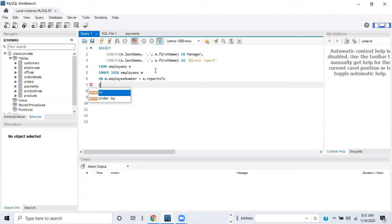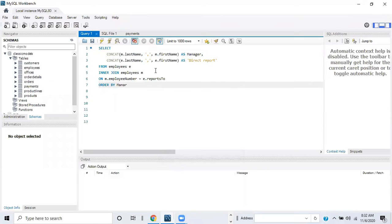A self-join is when you use one table to combine and reference different information all within itself. We finish the statement with ORDER BY manager — sorting by the column alias 'manager' — which is the concatenated last name and first name from the 'm' alias. Then a semicolon ends the SQL statement.